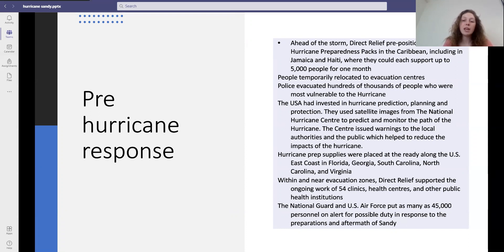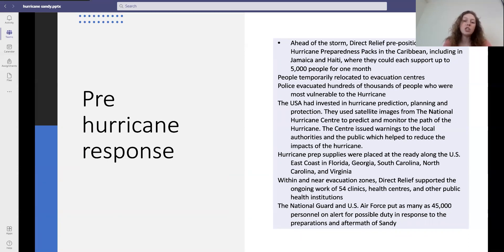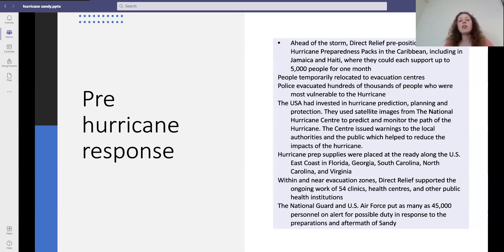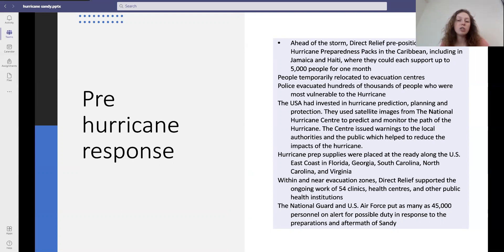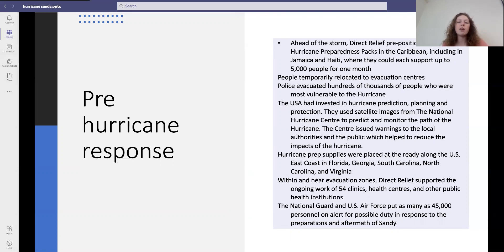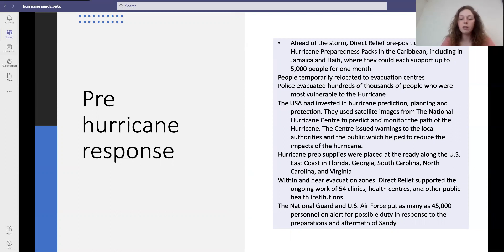Preparation supplies were placed at the ready along the US east coast in Florida, Georgia, Carolina and Virginia. Within and near each of the evacuation zones, Direct Relief supported the ongoing work of 54 clinics, health centres and other public health institutions. The National Guard and US Air Force put as many as 45,000 personnel on alert for possible duty in response to the preparations and aftermath of Sandy.